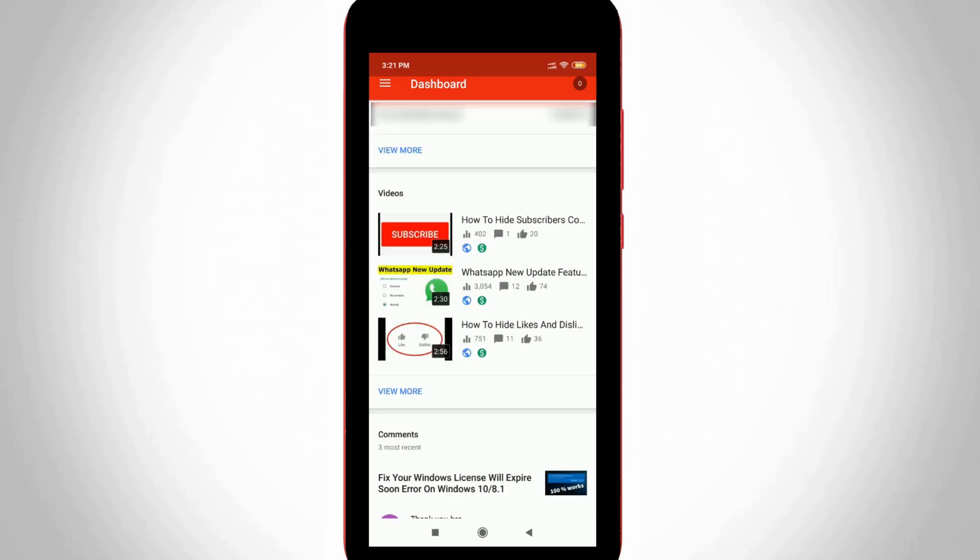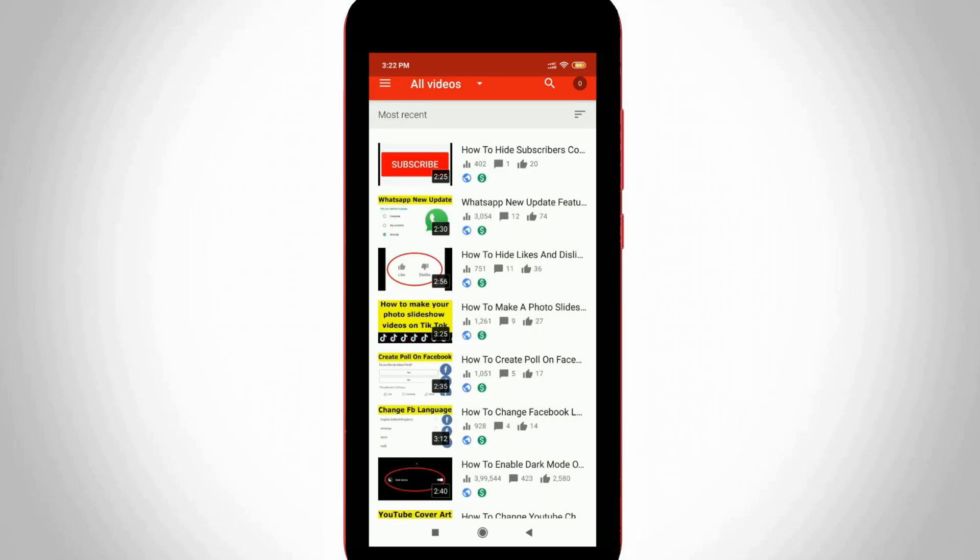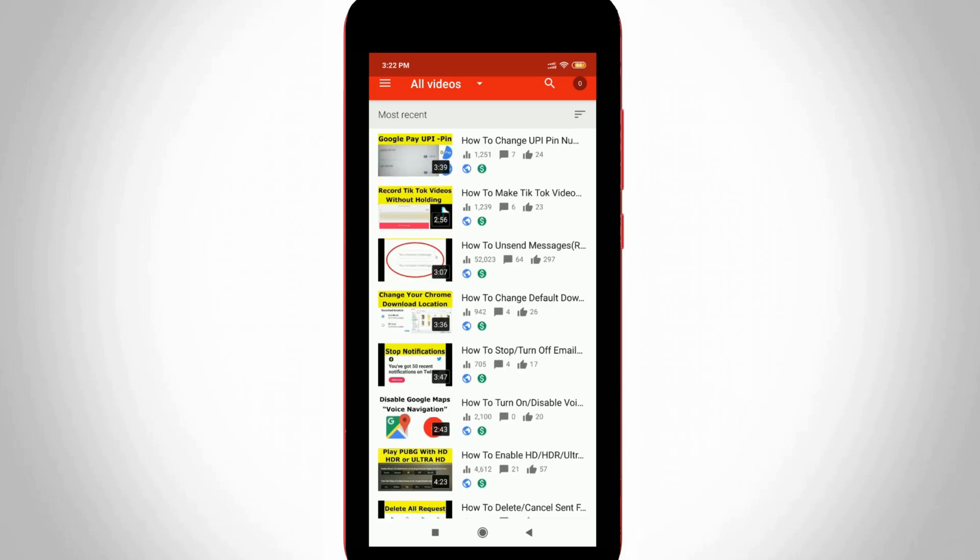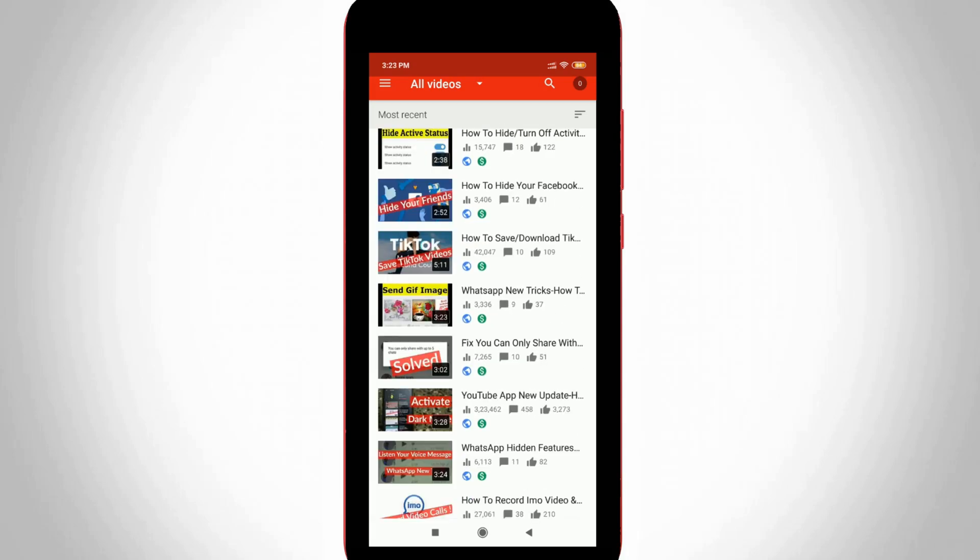Now in this home page section it shows only three videos, but if your video is not located within this section, just press view more option and then locate your video to disable the comments. So finally I locate it and then click to open it.